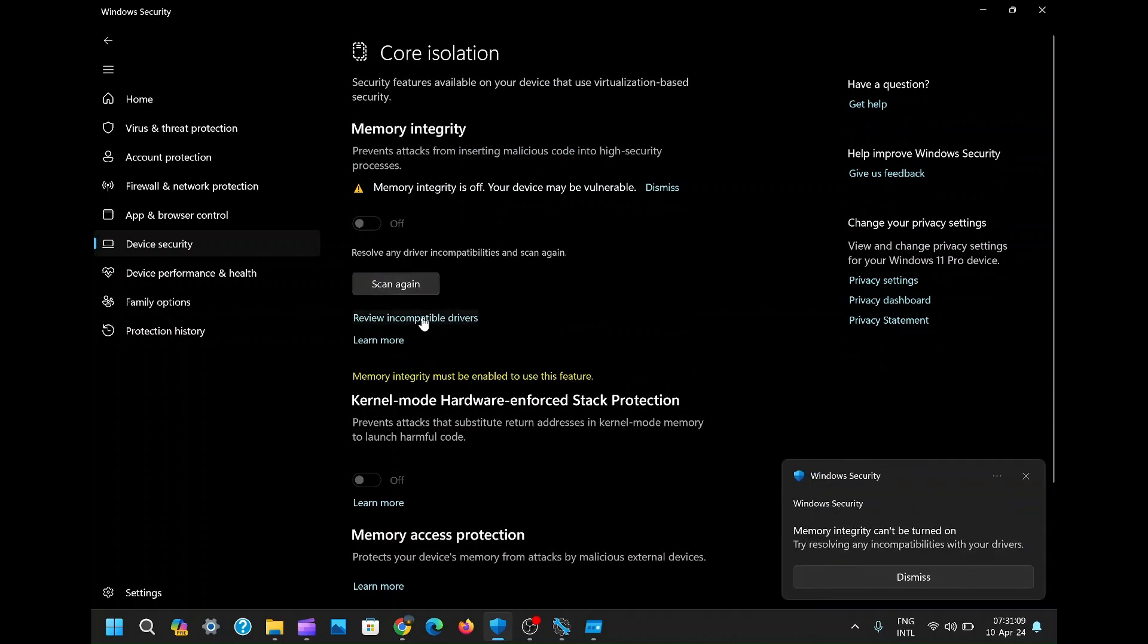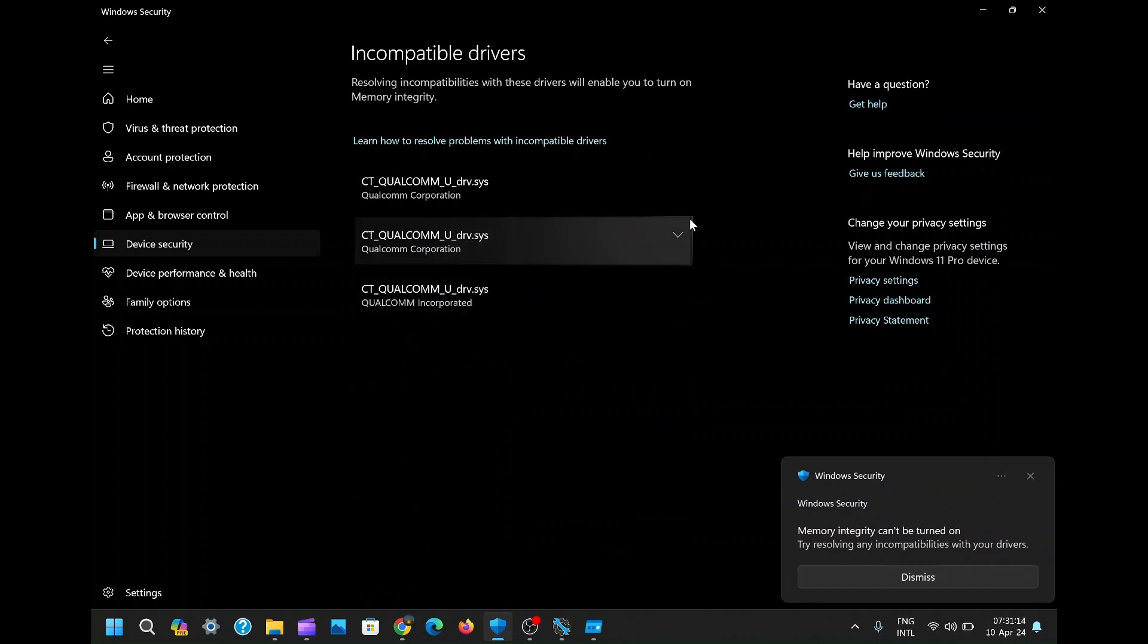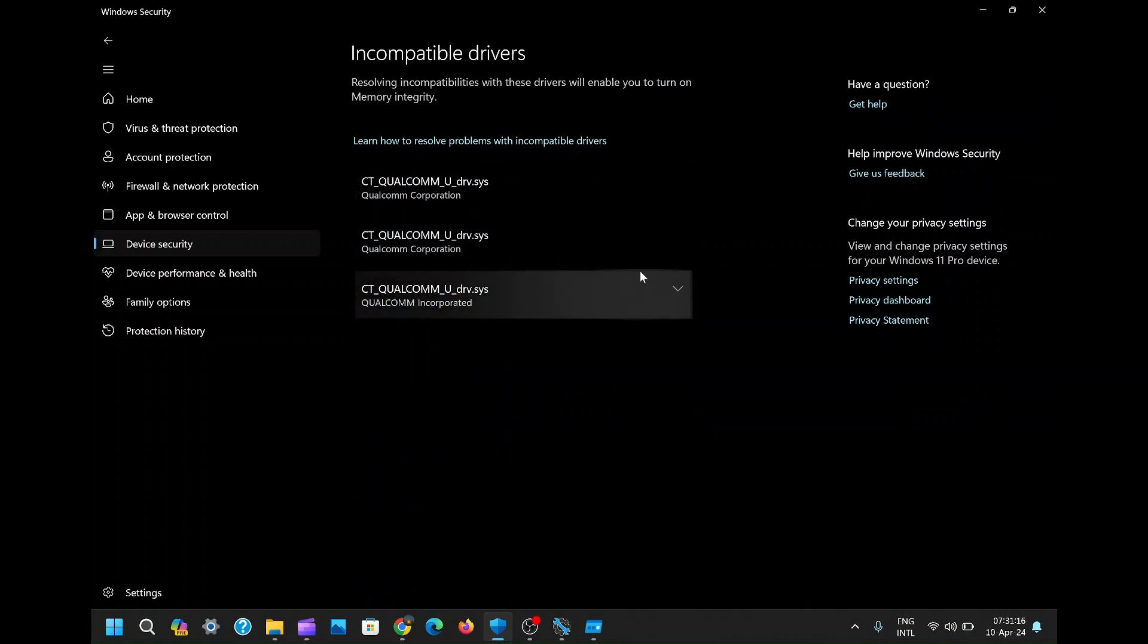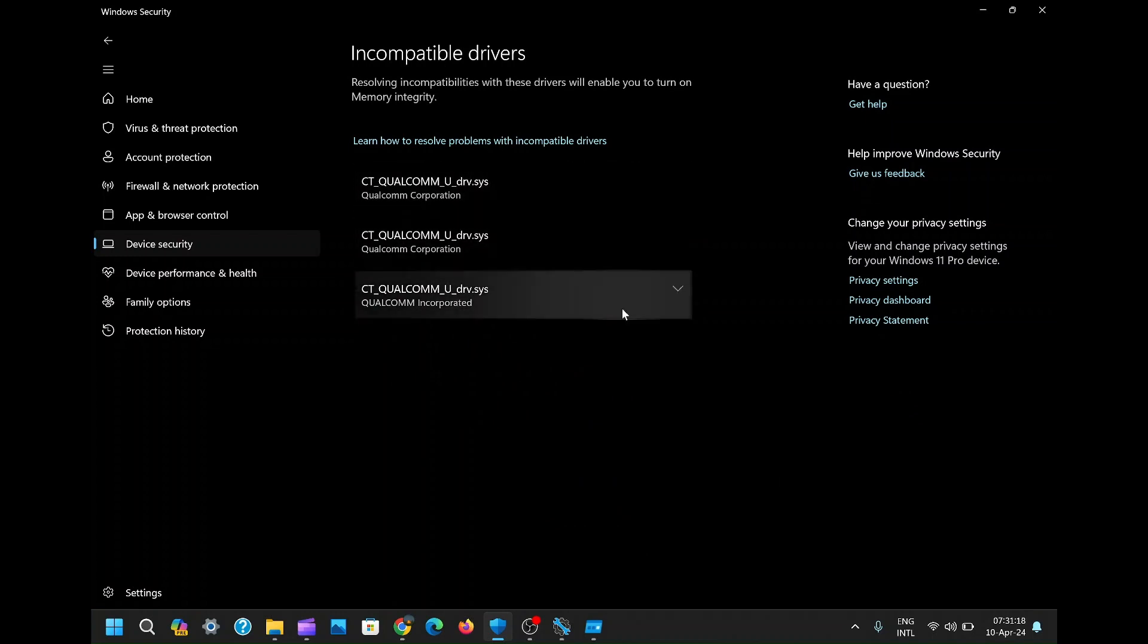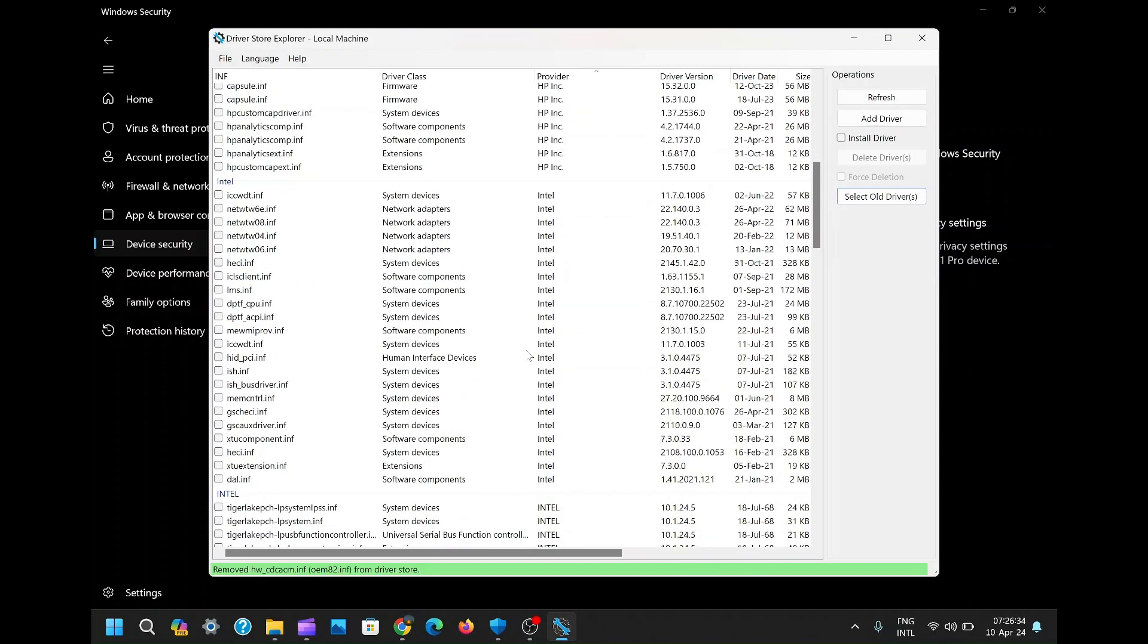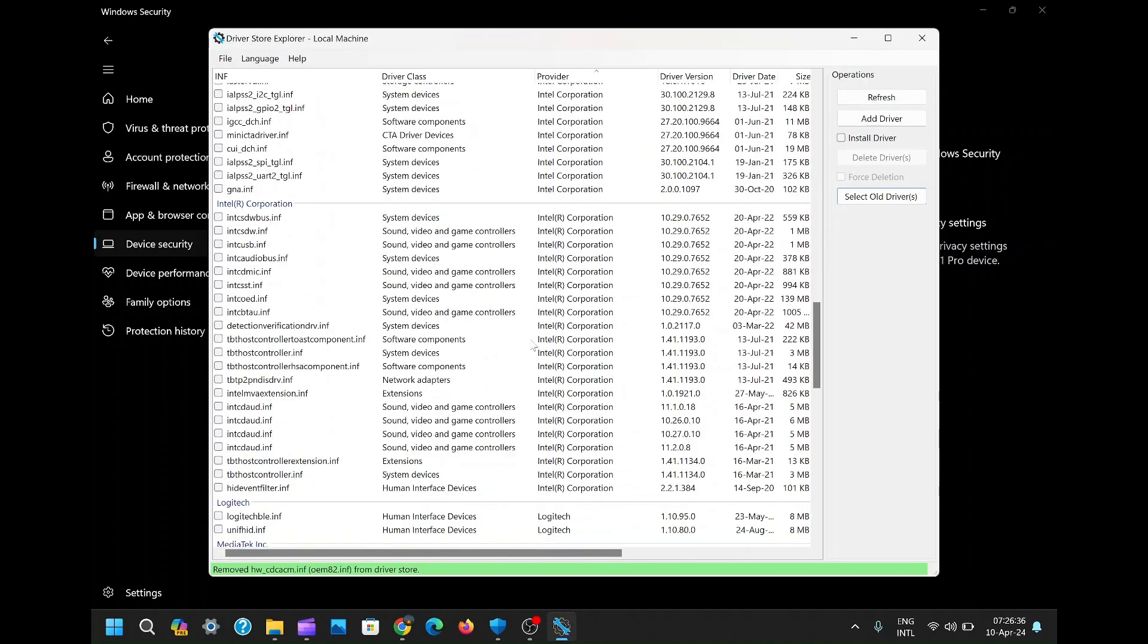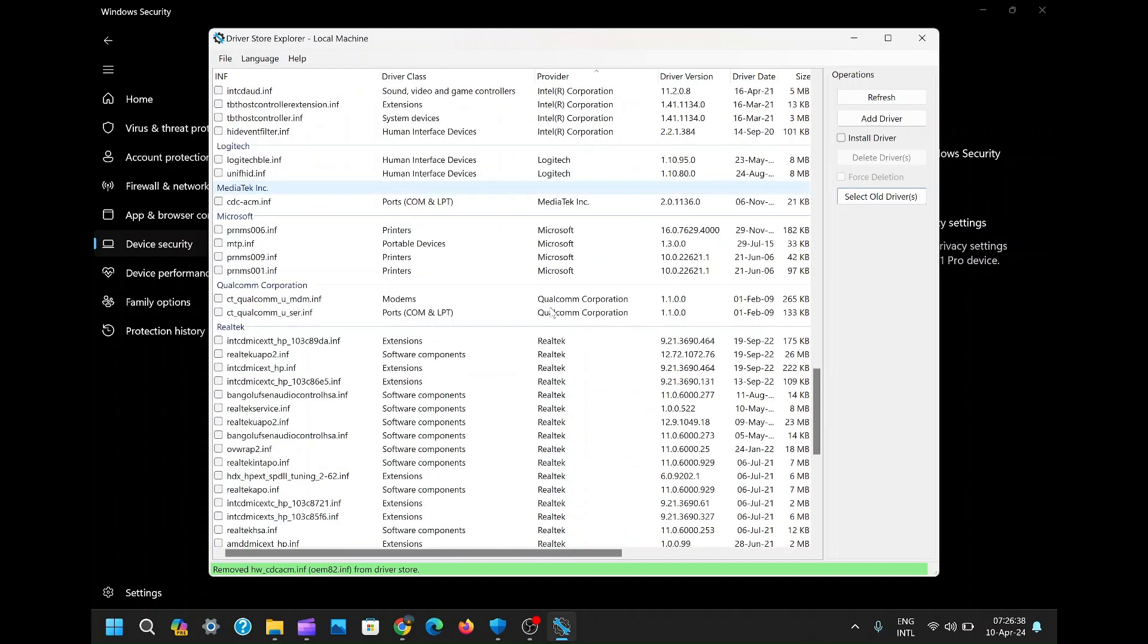Now we are remaining with only Qualcomm drivers. Let's tackle those stubborn Qualcomm drivers. Head back to Driver Store Explorer and scroll down until you spot the Qualcomm drivers lurking in the list. With determination in our hearts, let's attempt to delete them.